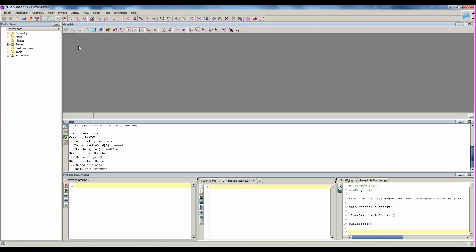Now, we are in the Flux standard context, where you can follow the project definition. Before going through the next steps, let's review the Flux environment.